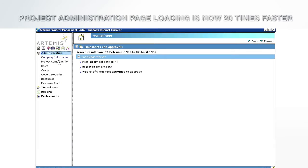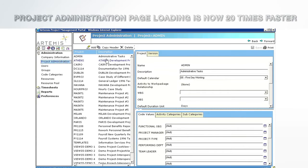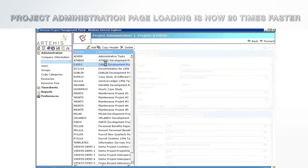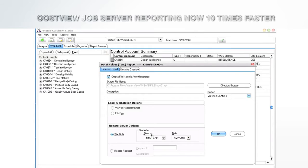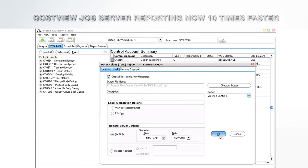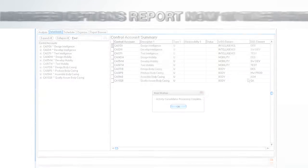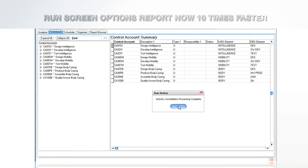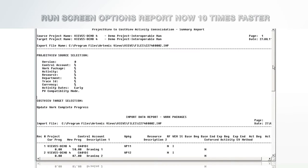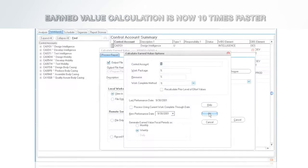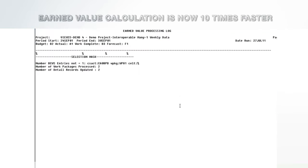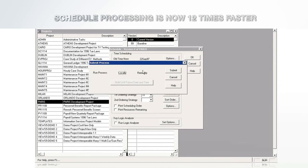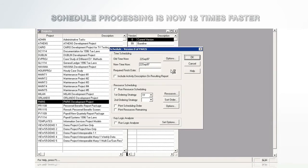Views performance improvements include: Project administration page loading is now 20 times faster. Cost view job server reporting now 10 times faster. Run screen options report now 10 times faster. Earned value calculation is now 10 times faster. Schedule processing is now 12 times faster.